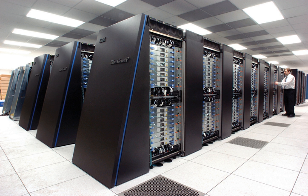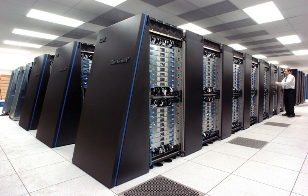In 1960 Sperry Rand built the Livermore Atomic Research Computer, today considered among the first supercomputers, for the U.S. Navy Research and Development Center. It still used high-speed drum memory, rather than the newly emerging disk drive technology.